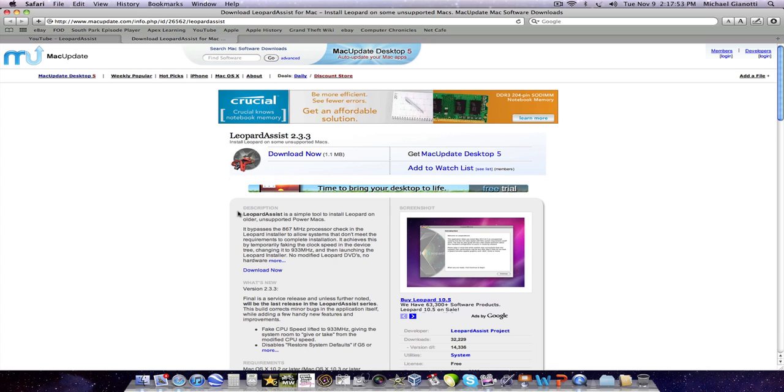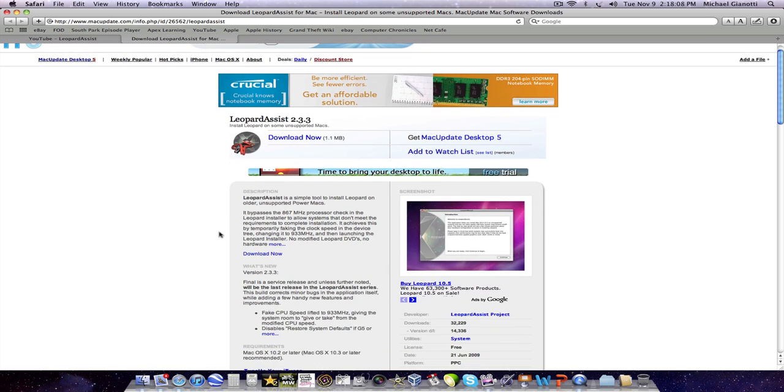Apple put the limit on 867 MHz. I think that's a little bit too high. I think this could probably run on a 650 MHz machine, but that's what Apple set it for. Basically what this does is it tricks the computer into thinking that it has a 933 MHz processor.